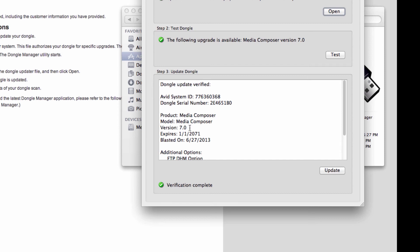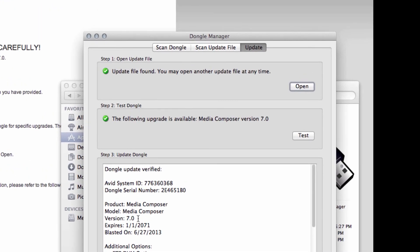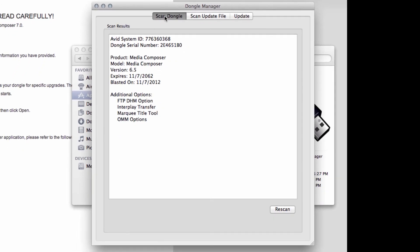If you want, you can go to Scan Dongle, which is the top left tab, and click Rescan. You can see again that it's updated.